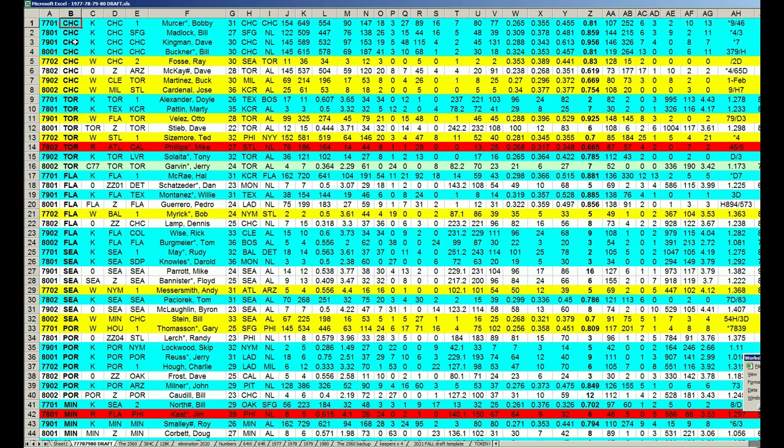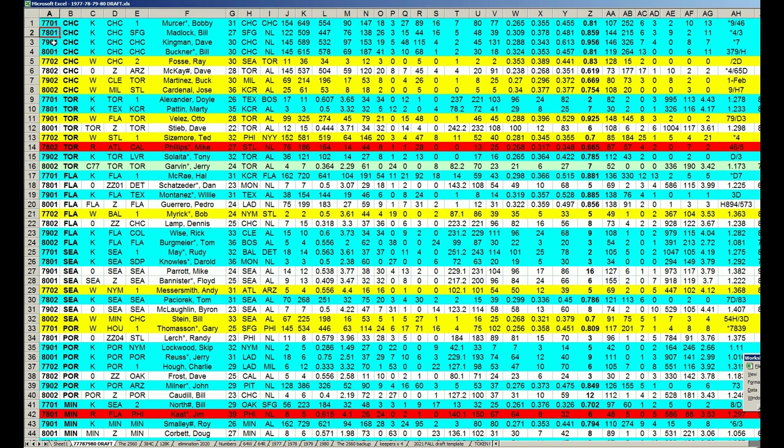You'll notice this bluish color in column C distinguishes the keepers. The Cubs kept Mercer, Madlock, Kingman, and Buckner, and each of those players' best year moving forward was in a separate year.